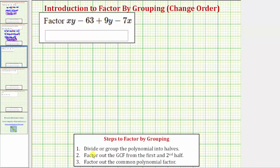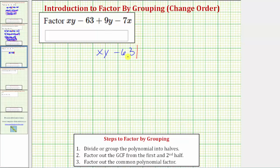Step one is to divide the polynomial into two halves. Because we have four terms, we'll have two terms in the first half and two terms in the second half. Let's write this as xy minus 63, then draw a vertical bar here to separate the first half from the second half. Then we have plus 9y minus 7x.